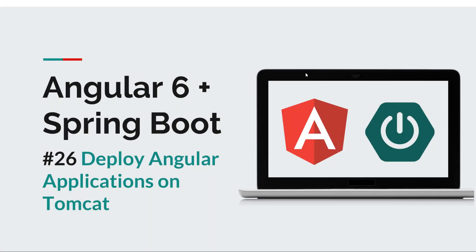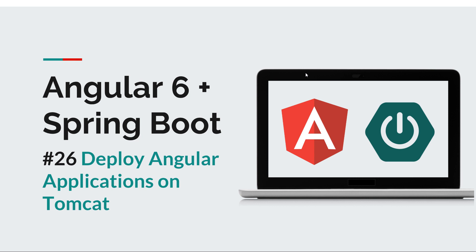Hi everyone and welcome back to a new episode of the Angular Spring Boot course. In the previous episode we saw how we can deploy a Spring Boot application or API in a dedicated Tomcat instance, and in today's episode we're going to do the same thing for our Angular front end.